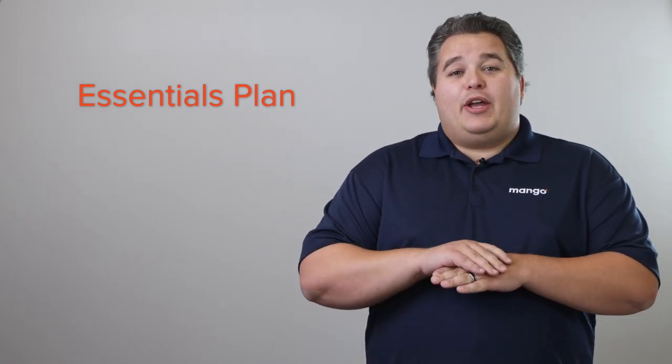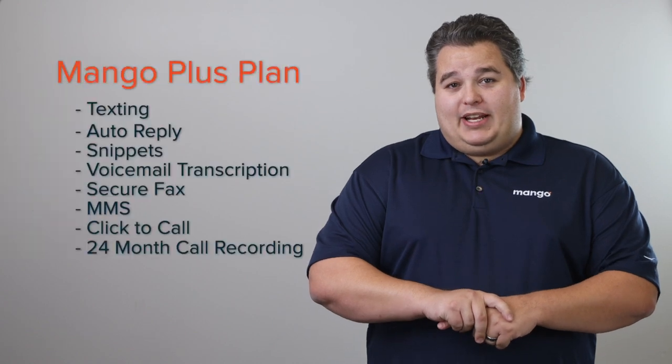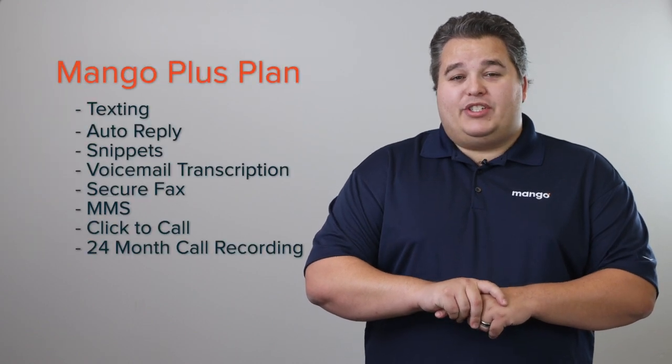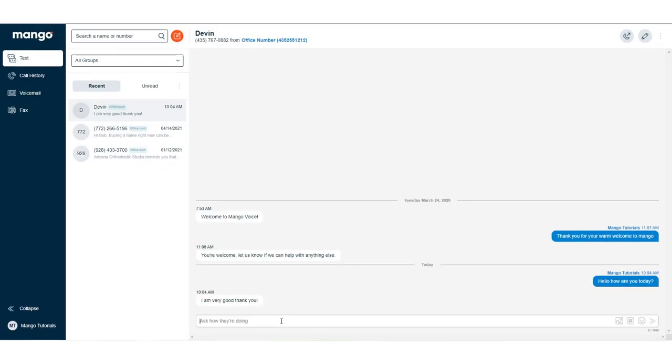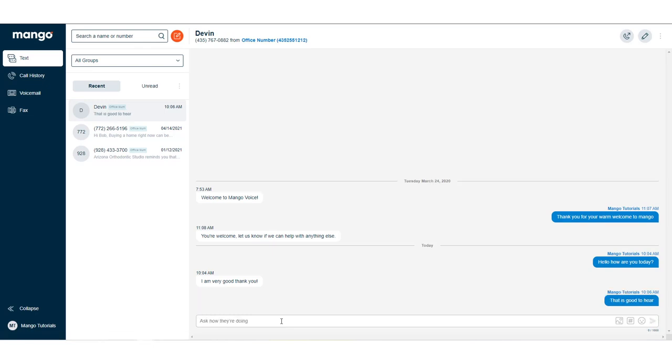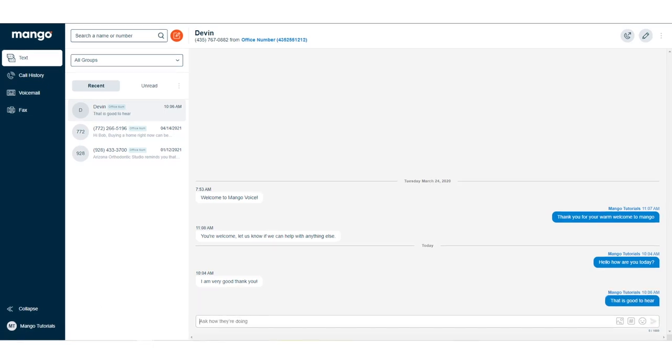But we're going over our Mango Plus plan today, which includes a bunch of great features you're going to love. The first one is texting. We allow you to send text messages to your patients or clients, as well as receive those right there in your office.